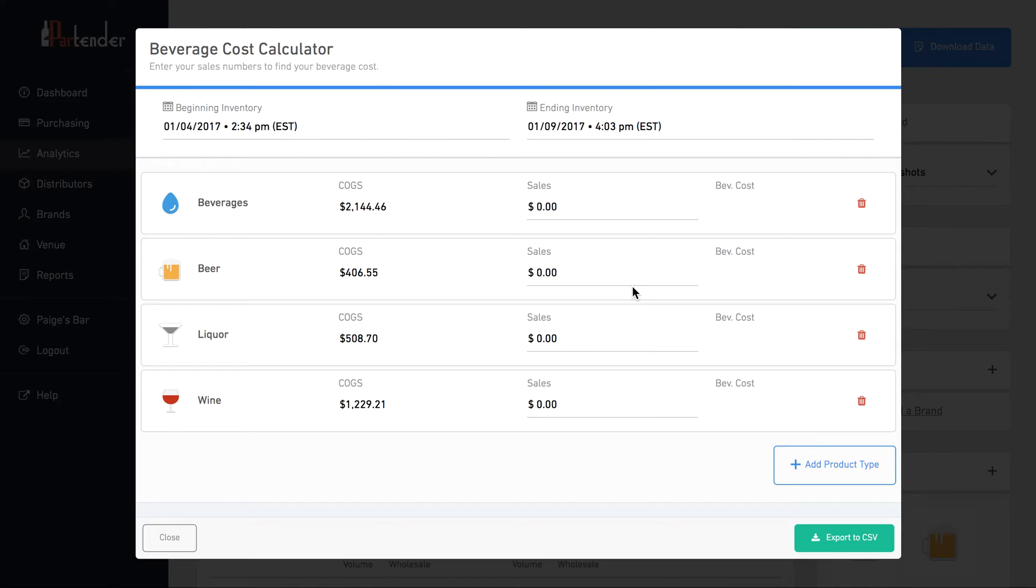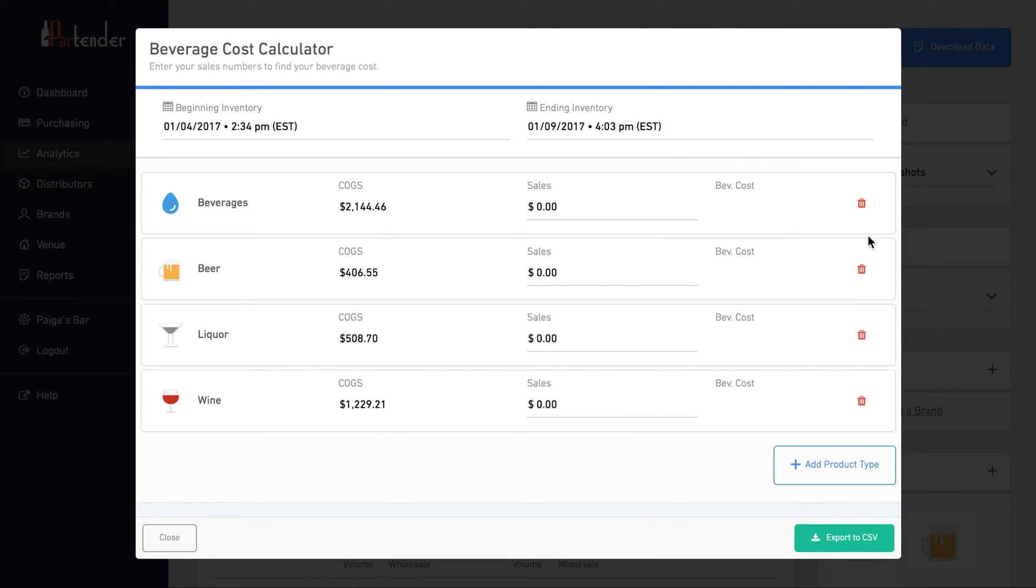Beverage, liquor, beer, and wine will appear instantly. Then you can add or delete different product types.